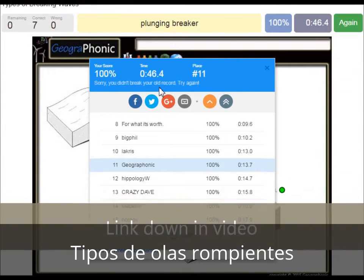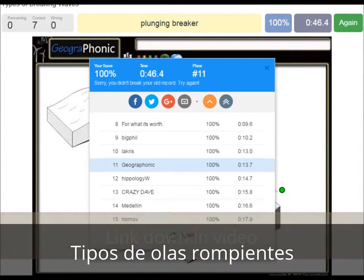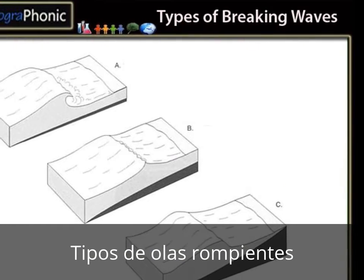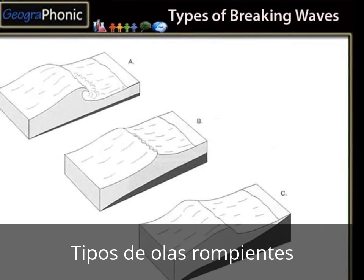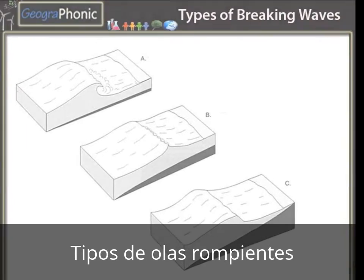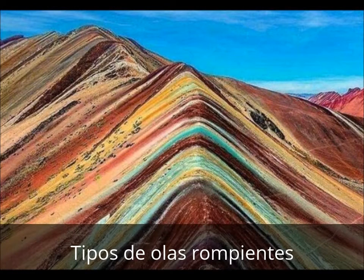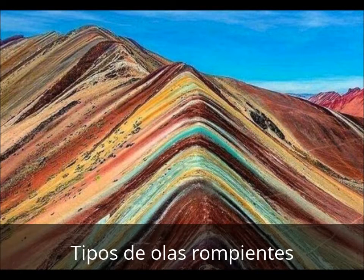Look in the description of this video to find the link to the game. Thank you for watching the video. Please don't forget to subscribe to my channel. If you're interested in watching more geography lessons, you can watch them in those videos, or some beautiful landscapes.